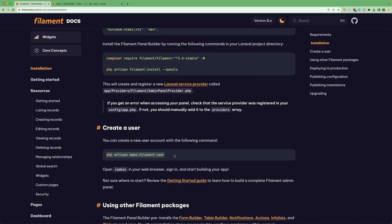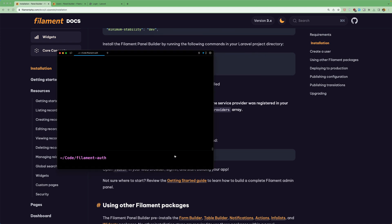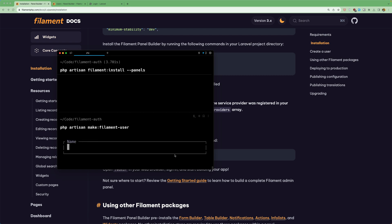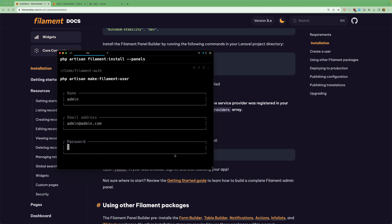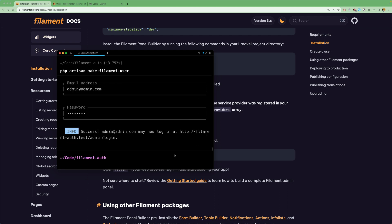php artisan make filament user. So copy that. And come here. Paste that in. I'm going to name it admin. And we need to log in. Admin, admin. And give it the password.